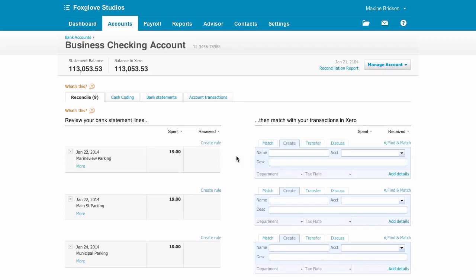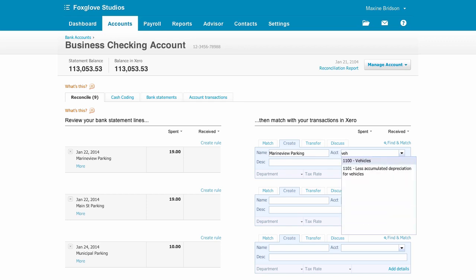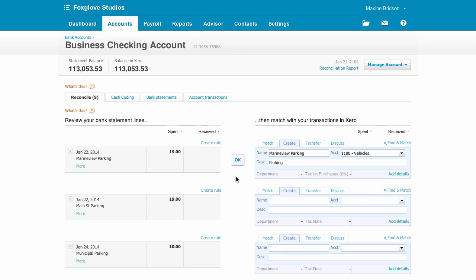This one is from somewhere completely new, so it hasn't prompted me with an auto-suggestion, but it's still pretty easy to create the transaction myself. Just put in the name, select the account, and some description if you like, and click OK.